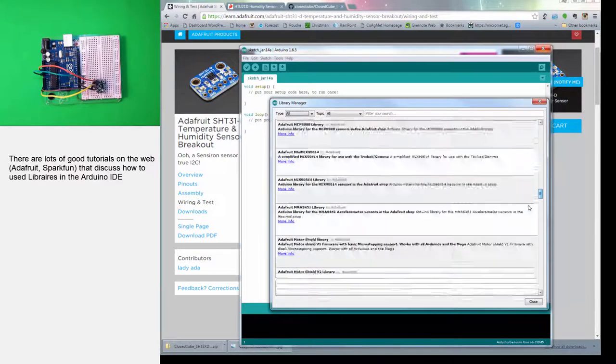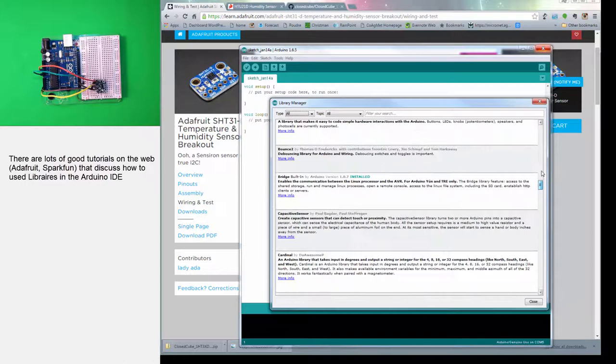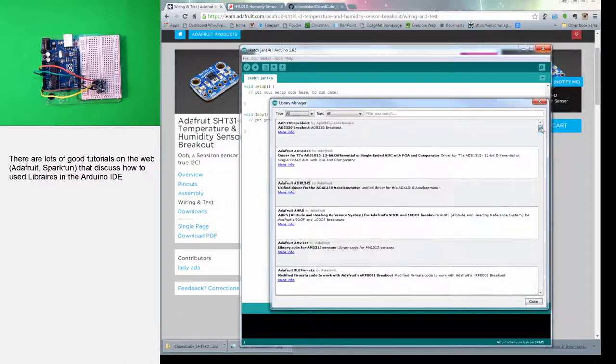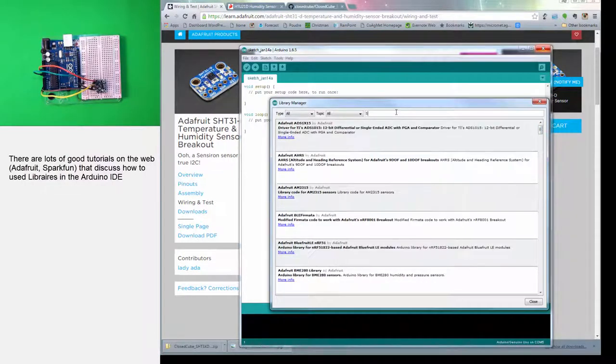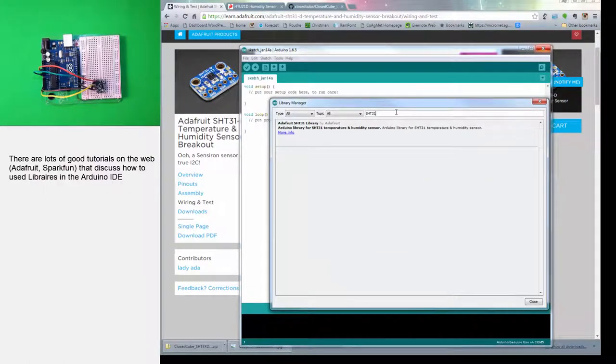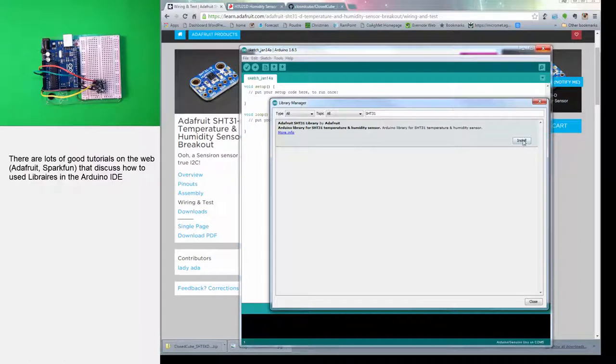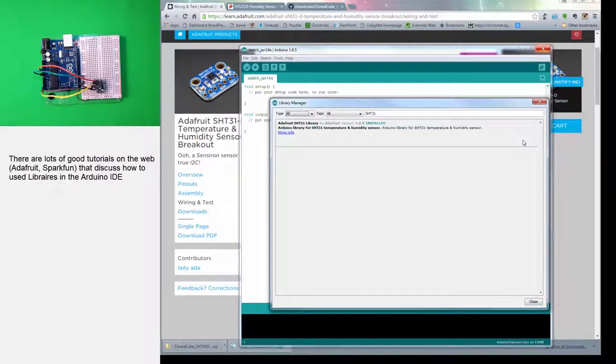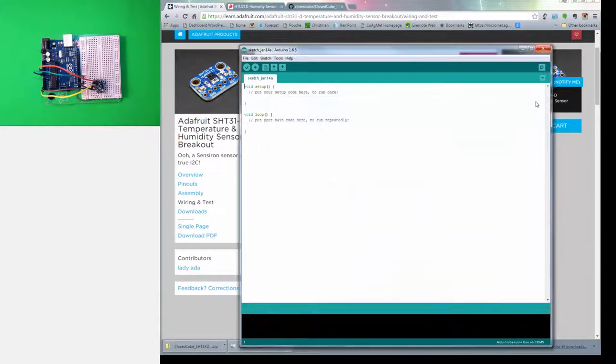This is the library manager, and these are all the authorized libraries. There's a bunch of them for all kinds of different things. Let's do a search for SHT31. Indeed, the Adafruit library is already authorized and makes it really easy to install. All you have to do is click on this and then install. It will automatically install the library and you'll see this little install word appear here. This means it's installed. Close the library manager.